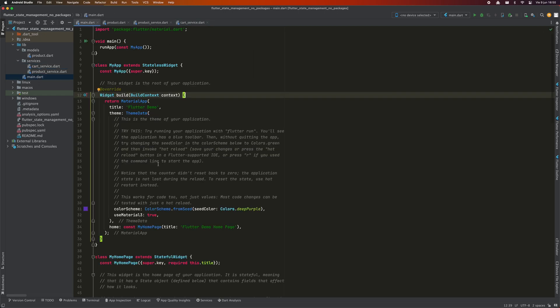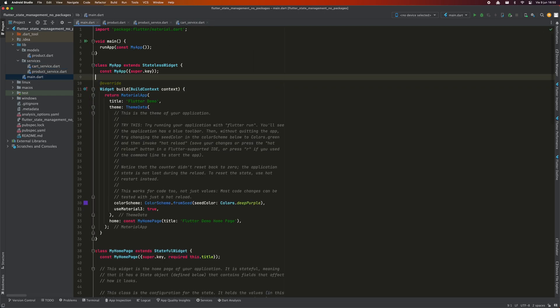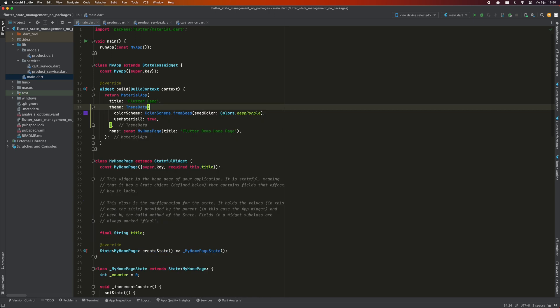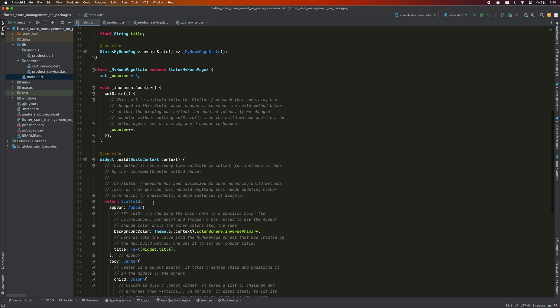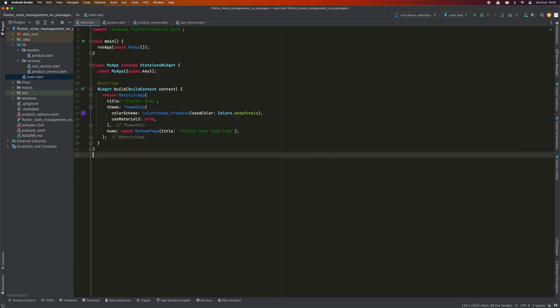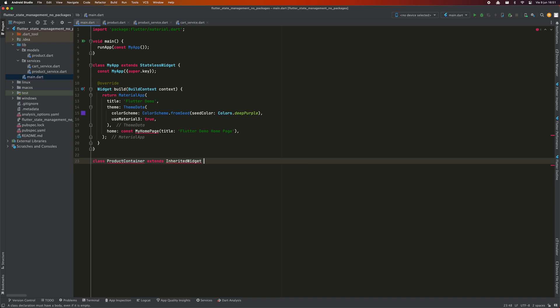Now I'm going to go to main.dart and delete the default screen along with the comments that the Flutter Create command generates. This is where I introduce you to today's next protagonist, InheritedWidget.